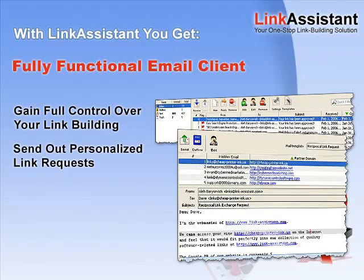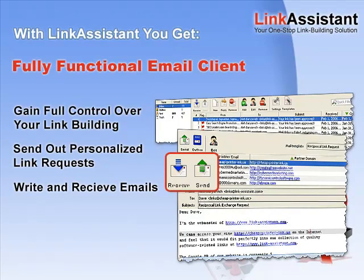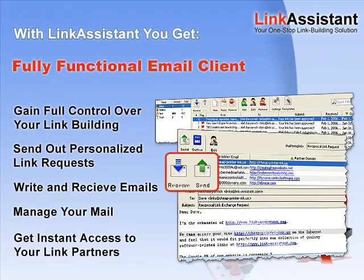You can send out personalized link requests, write and receive emails, manage incoming mail, and instantly get in touch with your link partners whenever you need to.